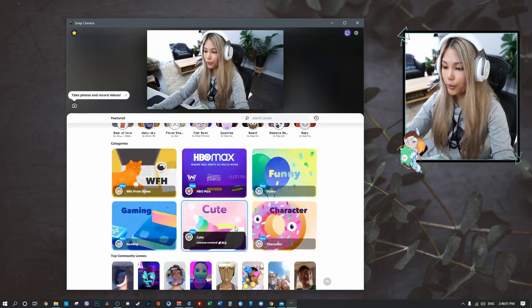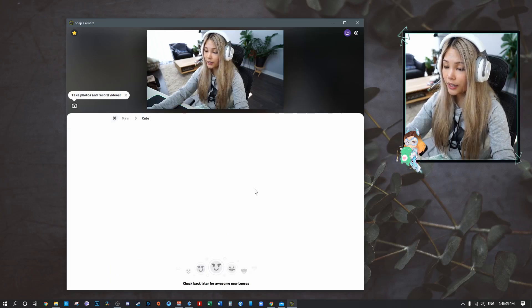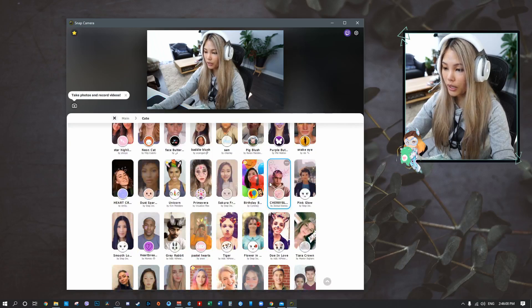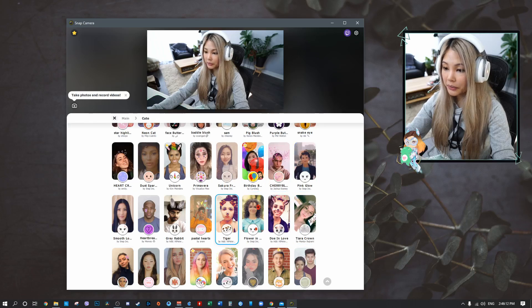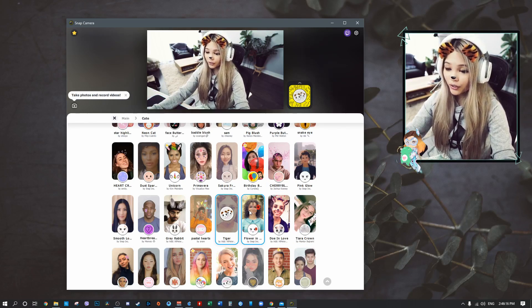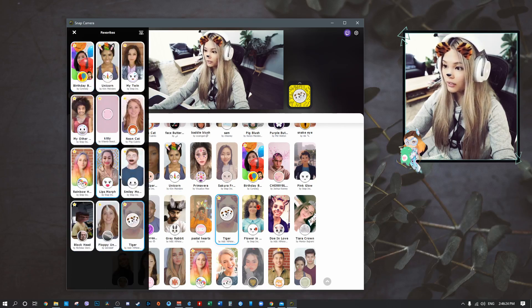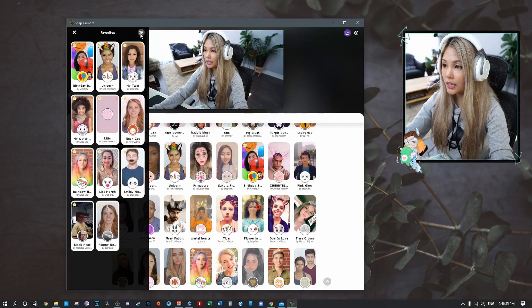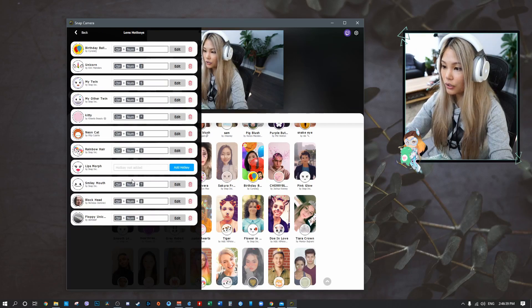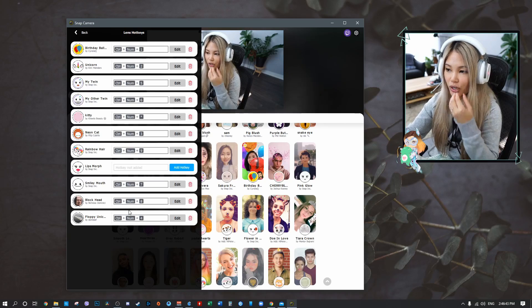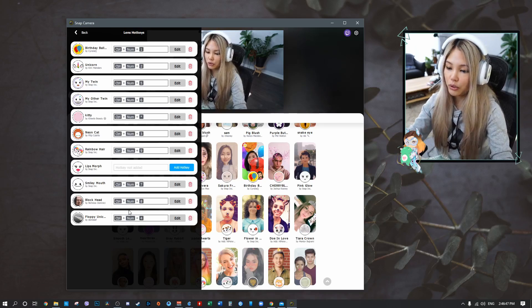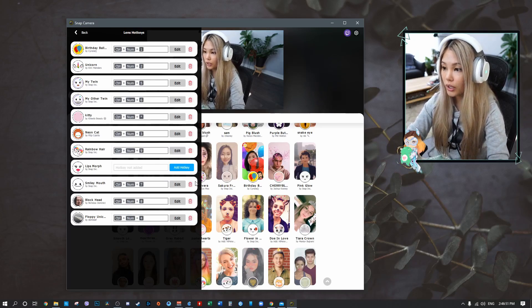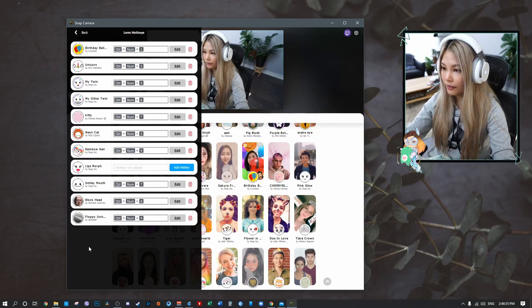For the basics, it's very easy — just click any of the available filters. You can also save filters to your favorites. For example, I clicked a cute tiger filter and pressed the star button at the corner to add it to favorites. You can also assign hotkeys to specific filters. Clicking the hotkey customization option lets you set them up, so on stream you just press Control plus a number to trigger the one you want.